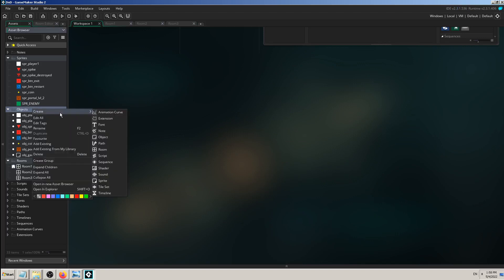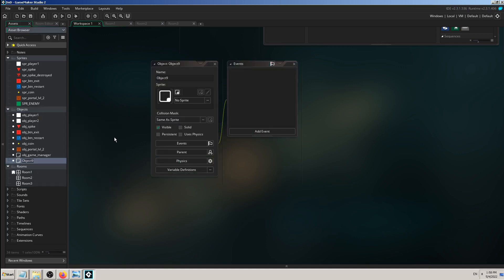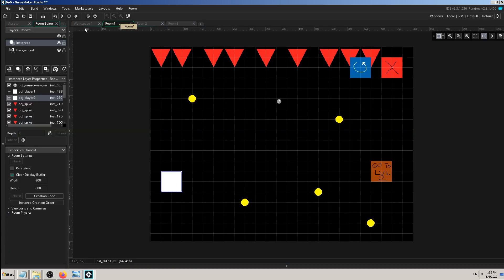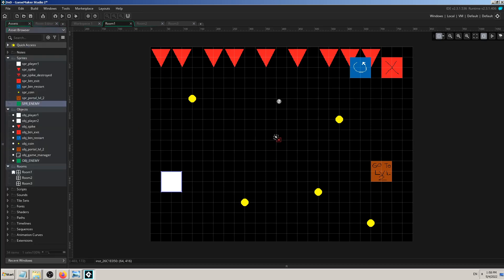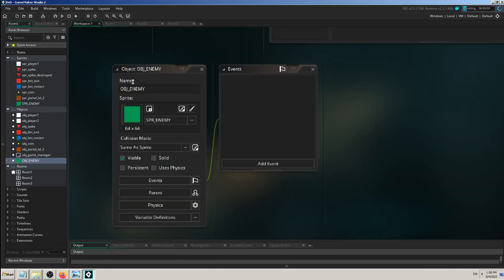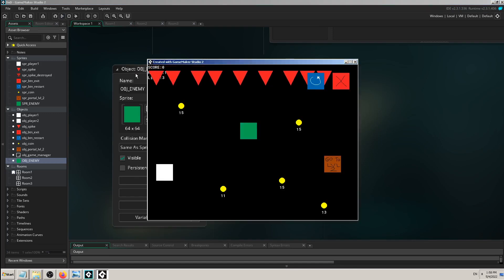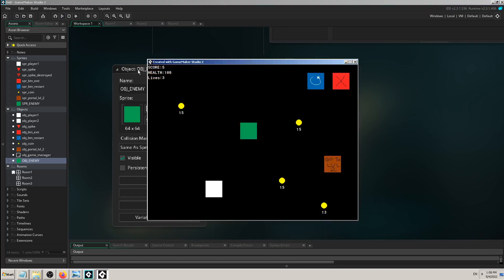I can't use the sprite in my game without creating an object placeholder for it. So I'll right-click on the objects folder, create object, name it 'obj_enemy', and assign 'spr_enemy' as the sprite. Then I'll click on Room 1, drag and drop obj_enemy into the room, and test it. This enemy has no features or mechanics yet because we haven't coded anything — it's just standing on screen doing nothing.